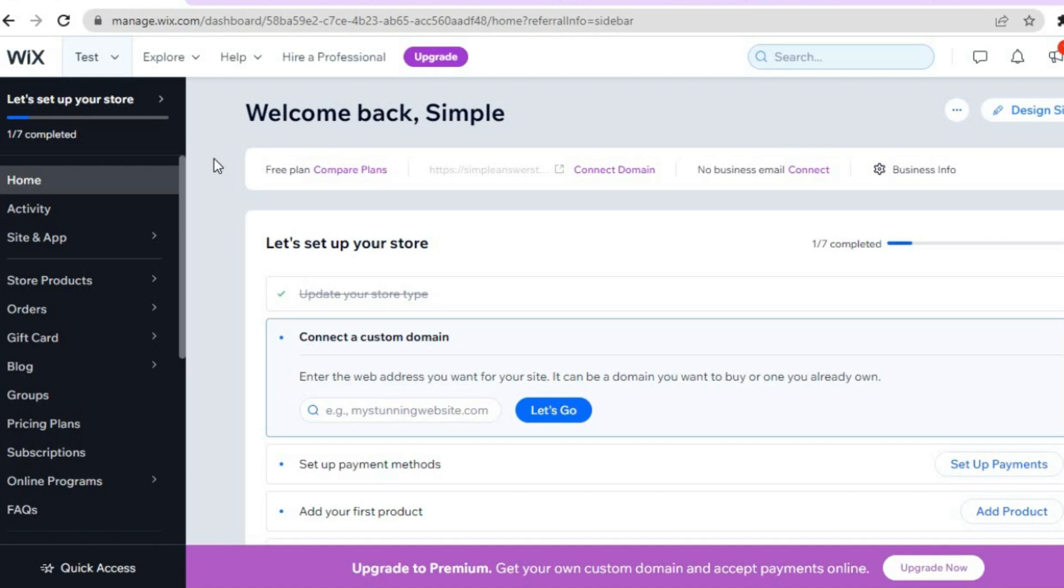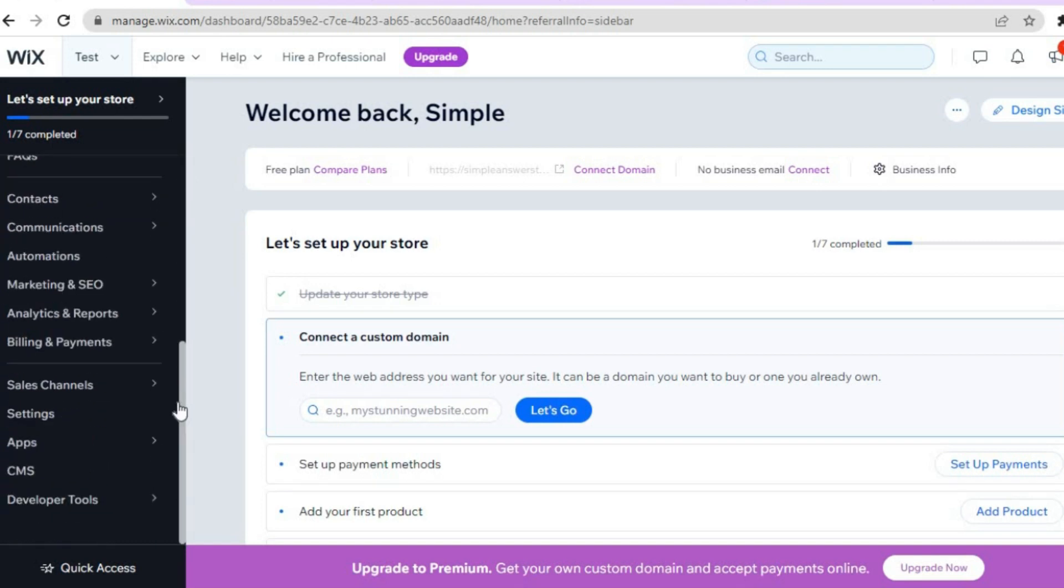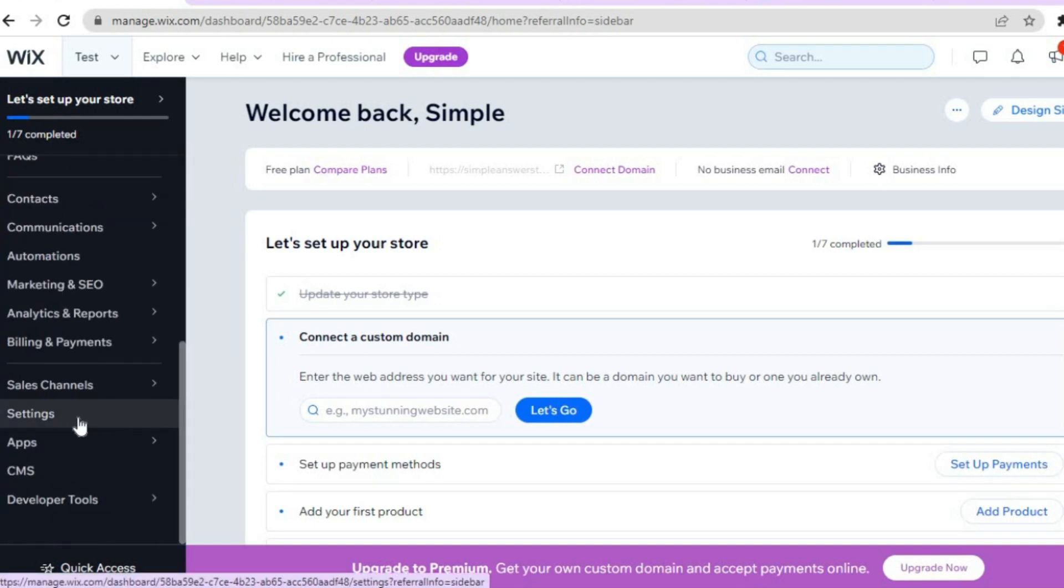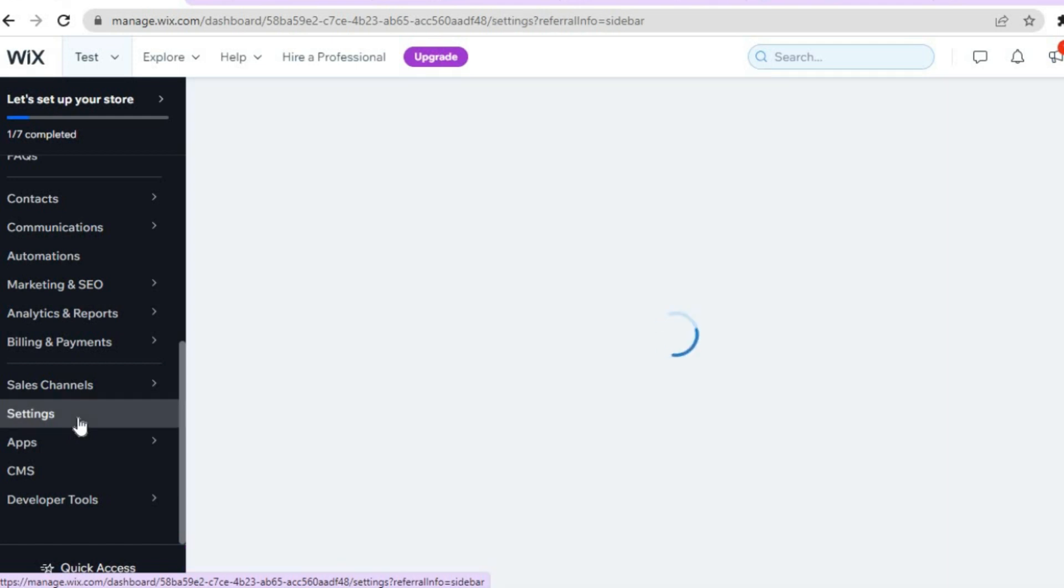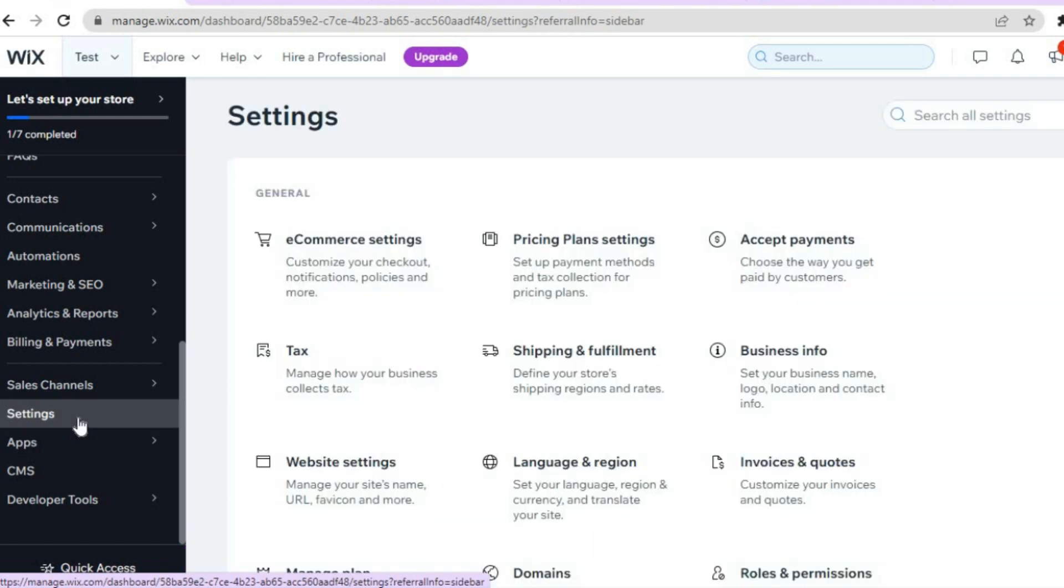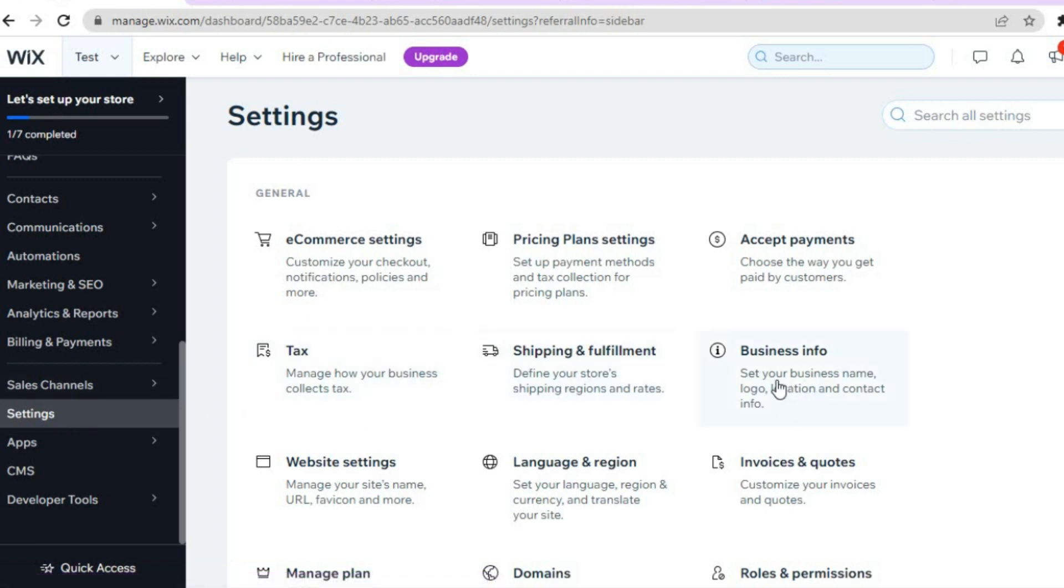You're going to scroll down until you see Settings. Once you have seen Settings, you are going to tap on it. After tapping on Settings, what I want you to do now is tap on Business Info.